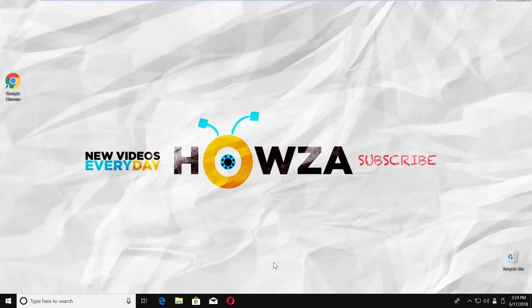Hey! Welcome to Howza channel! In today's lesson, we will teach you how to speed up your computer on Windows 10 by disabling services.